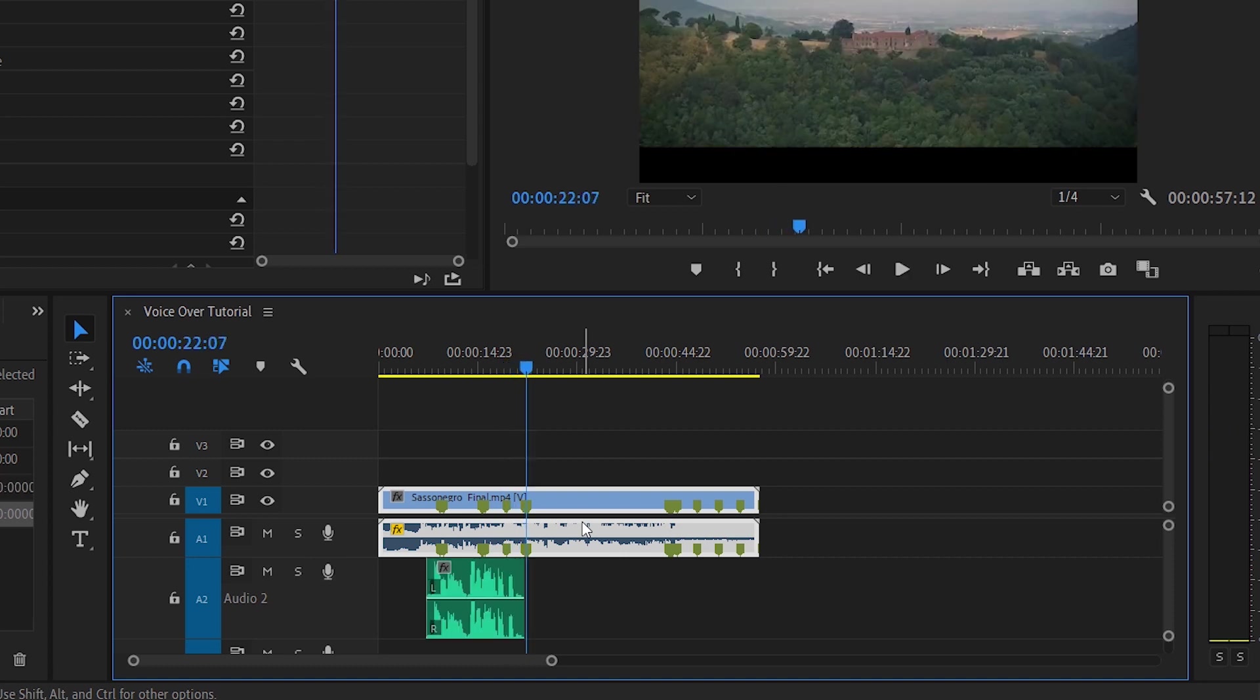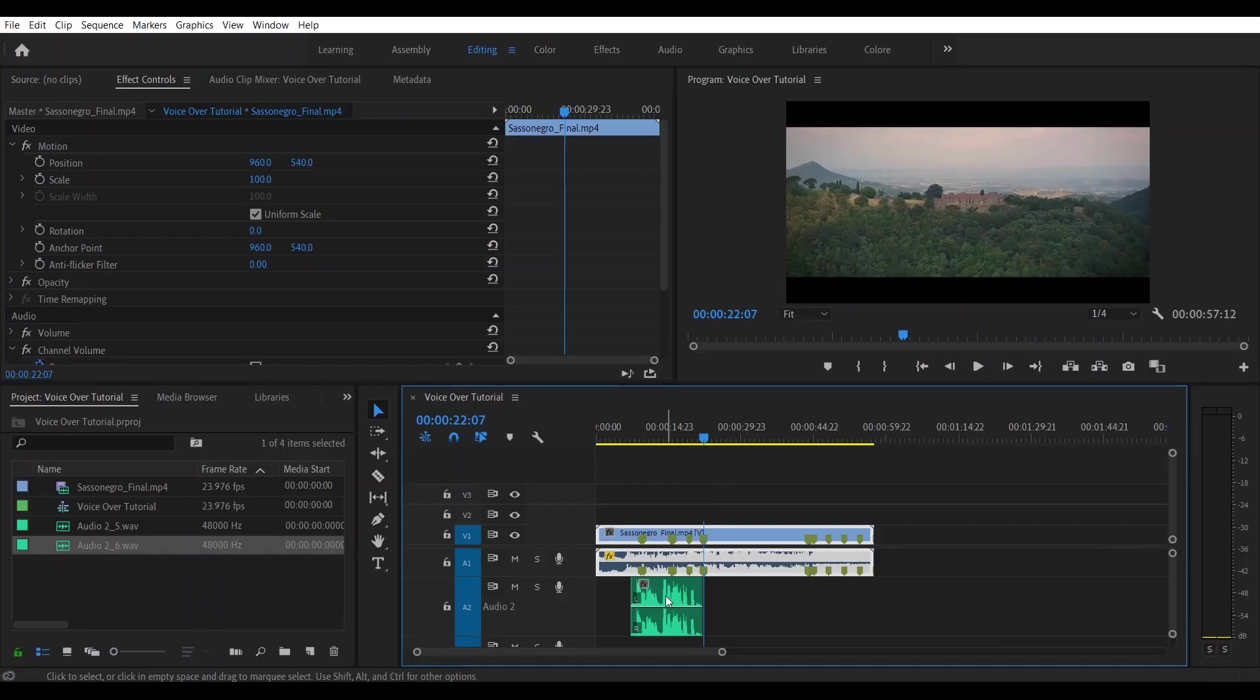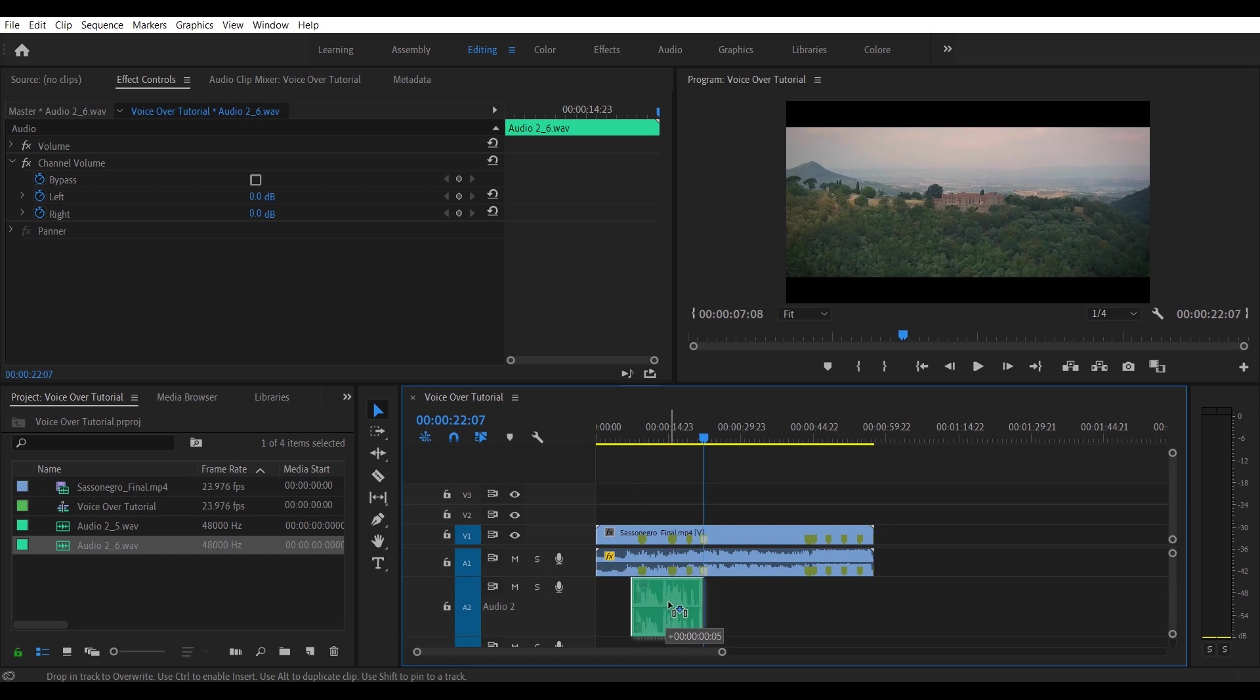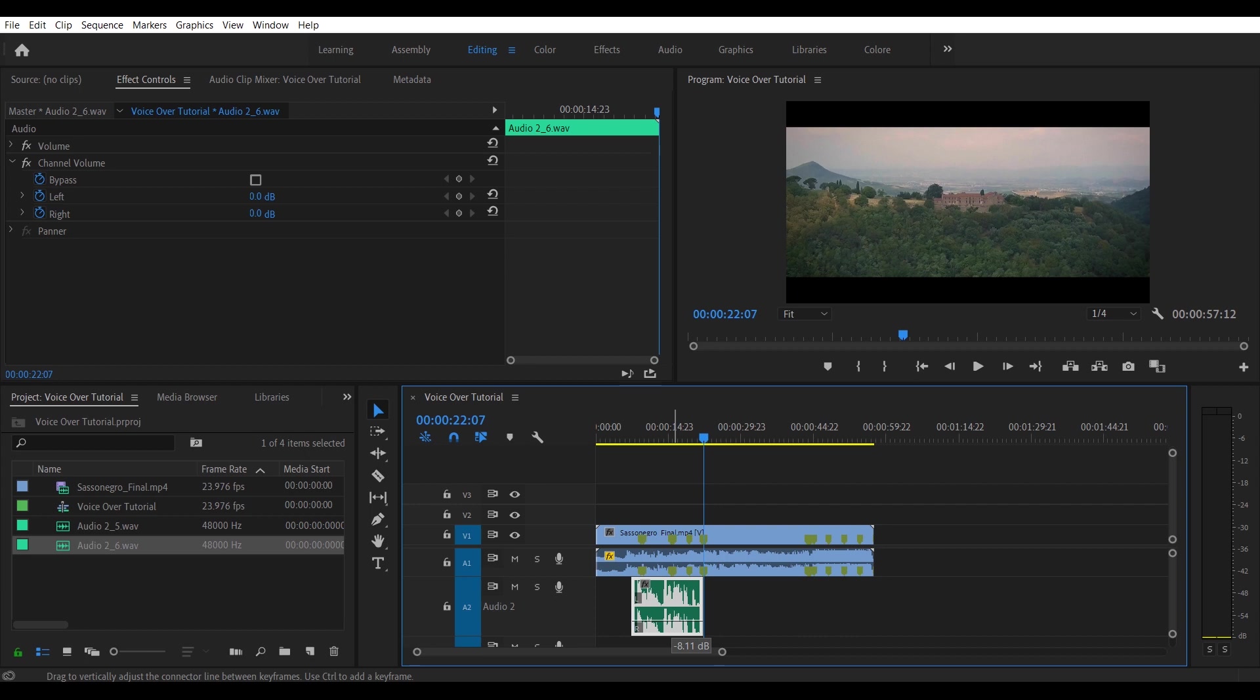When you are done, what you have to do is simply you click the bar space or you click again on the microphone and that's it, it's done. So what you can do now is you can potentially move your track where you want. You can also adjust the level of the volume to better match the volume of your voiceover with the volume of the soundtrack. And that's it, it's done. That's all folks.